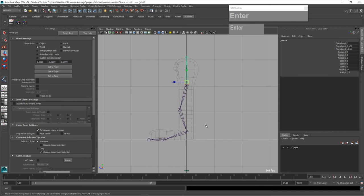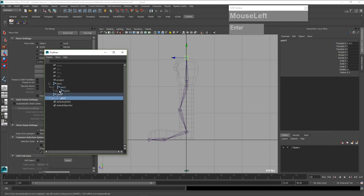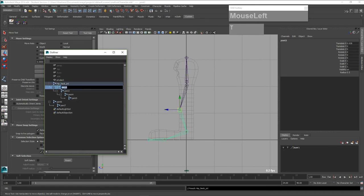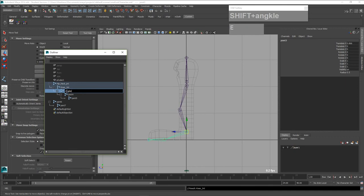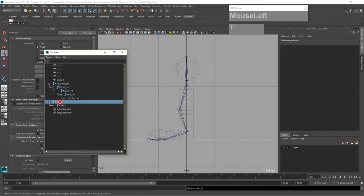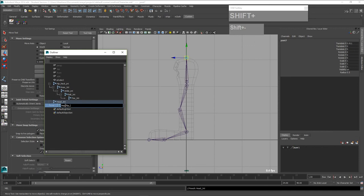Now I'm going to open up the outliner and rename the joints accordingly. For the first joint I'm going to call this hip_JNT. The second one I'm going to call knee_JNT. Third one I'm going to call ankle_JNT. Fourth one I'm going to call ball_JNT. Finally the last one I'm going to call toe_JNT. Then the head joint I'm going to call head_JNT, and then the last one as well. Now we've done our joints accordingly.